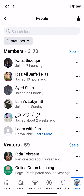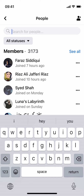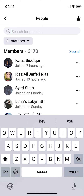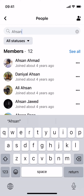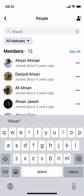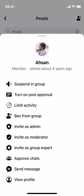Now before adding someone as an admin you need that person within the group, so that person needs to be a member of that group. Inside here you can search for any person that is a member of the group. Once you have found that person, just go and tap on the three dots in front of that person and here you can see invite as admin.